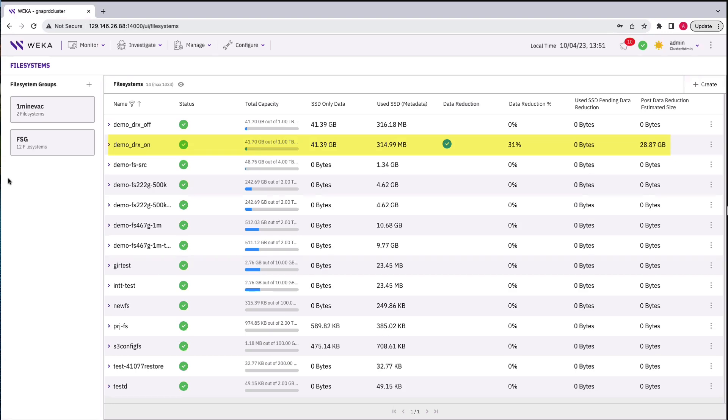If you remember, data reduction turns thin provisioning on automatically. That means that the space saved on disk can then be used by any other file system in the Weka cluster.